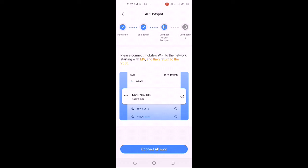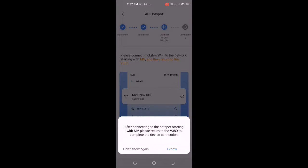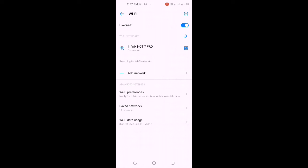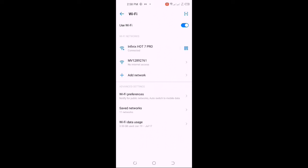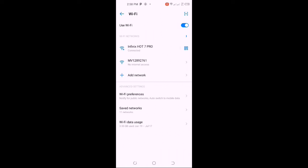Then I click connect hotspot. Now it's asking me to pair with my camera hotspot. Most times it will ask you to turn on your location, but my location is already on. I will click on my camera hotspot. You can see it's just connected to my camera hotspot, then you just back it.